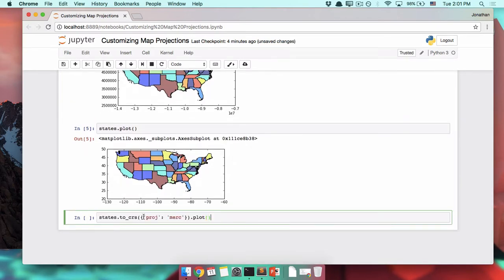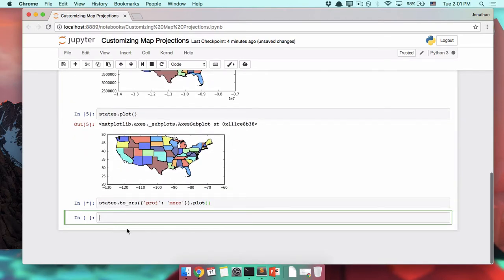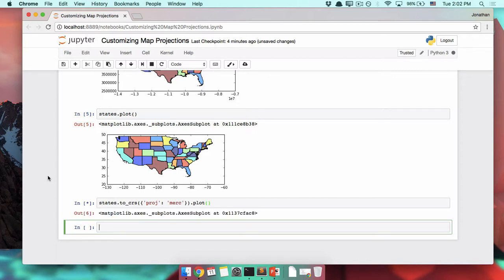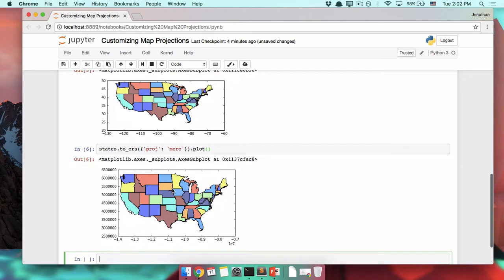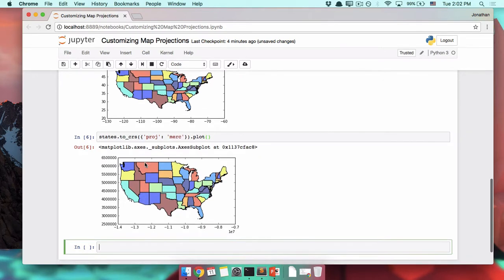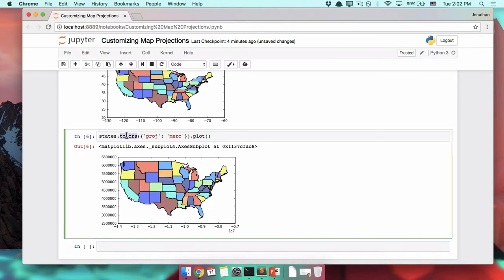Mercator is not the best projection in the world, so I don't recommend using it all the time. It's for the entire world, and we're just mapping the United States. And it's just not a very good projection for a number of other reasons. So you're going to usually be using something else. But how do we use something else? Dot to_crs can take a lot of options. Let's figure out what we can get to work with those other projections.